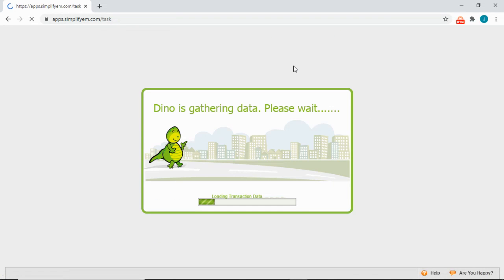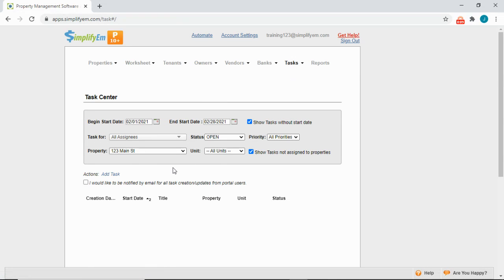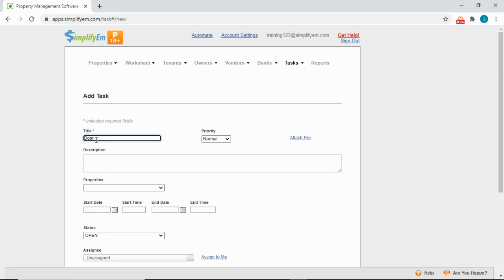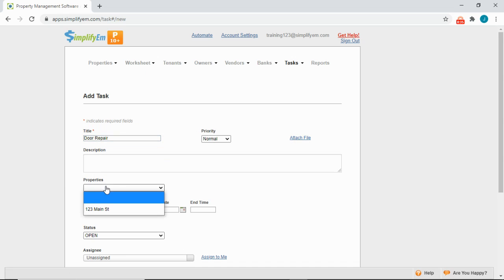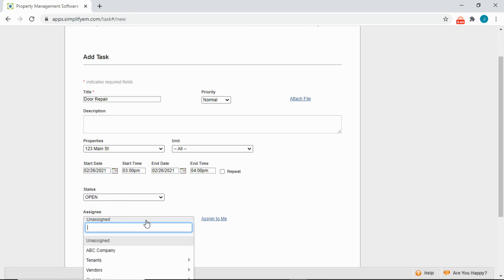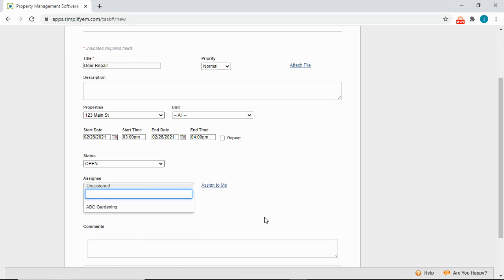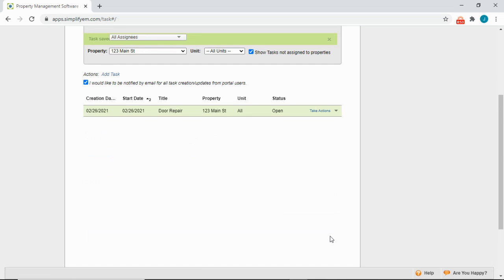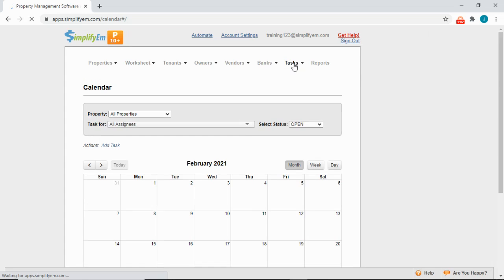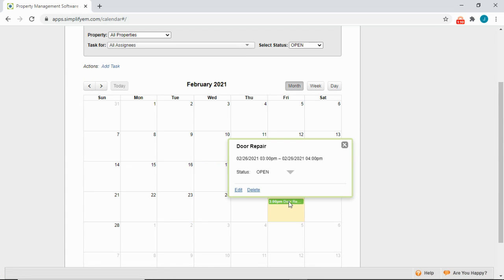Next is the Tasks tab, where you can receive maintenance requests from tenants and create work orders. If you checkmark this box, you'll also get an email notification every time a tenant submits a maintenance request. To create a work order, click Add Task. I'll say this is a door repair. You can upload files or pictures, write a description, select a property, select a date and time. You can also assign it to a vendor and the vendor will receive an email notification, then save. Now we can see it listed here, and we also have a calendar view — simply go to Task Calendar to see all the details.